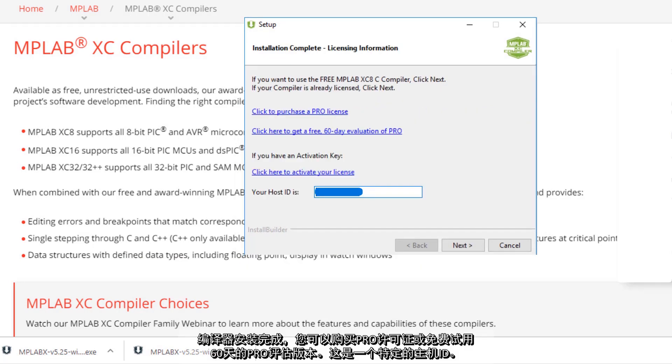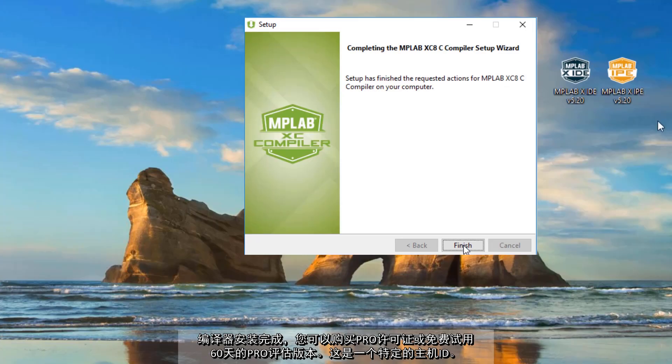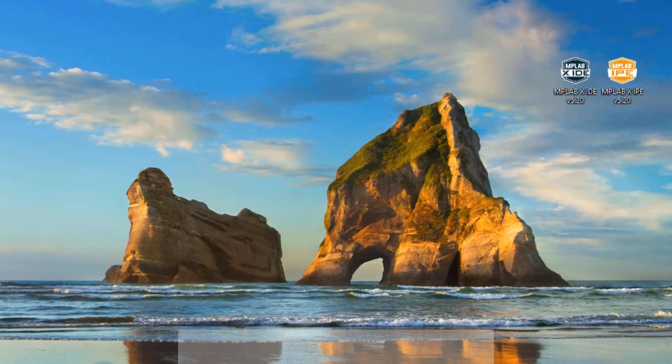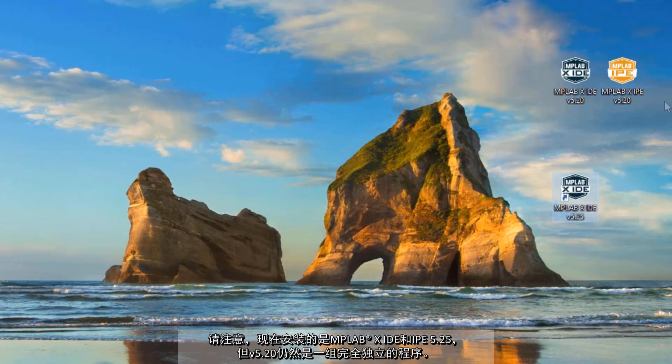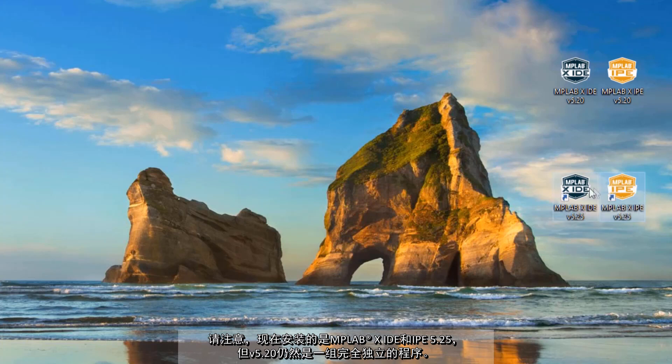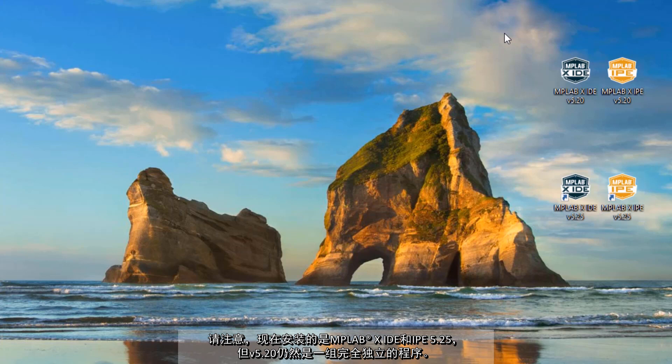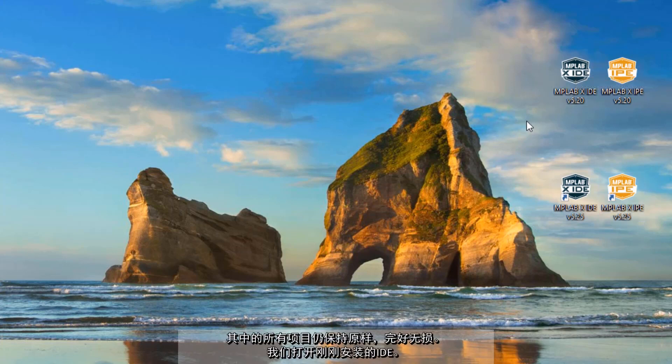Okay, so the compiler finishes setup and you can see pro licenses or a 60-day evaluation of the pro and I have a certain host ID. Note that what was installed now was MPLAB X IDE and IPE 5.25 but version 5.20 remains as a completely separate program. All the projects there remain untouched and intact.